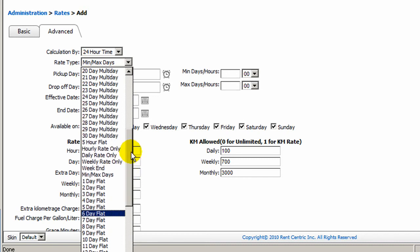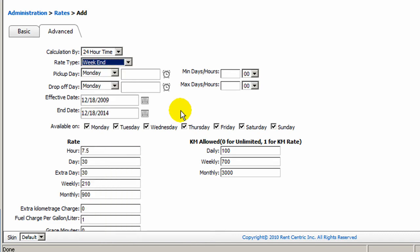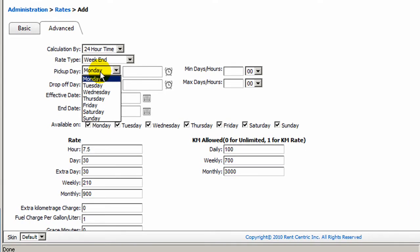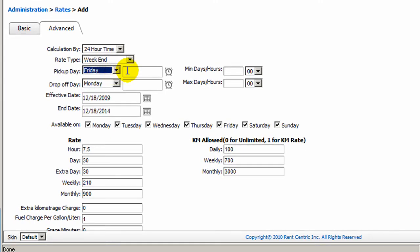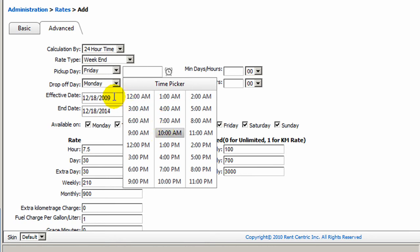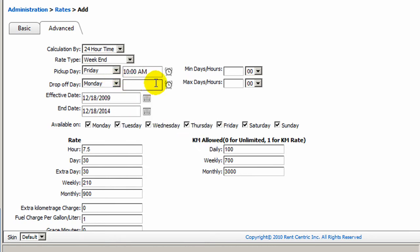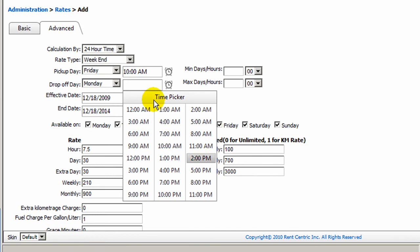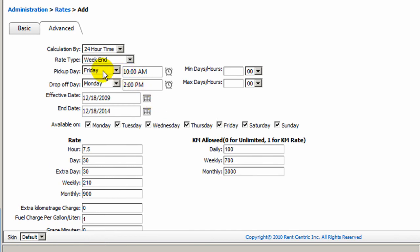You can also select a weekend rate, and by selecting the weekend rate, you can simply say the customer is able to pick up the vehicle Friday at a specific time, let's say 10 a.m. all the way to Monday at 2 p.m., and this will be the range of your weekend rate.